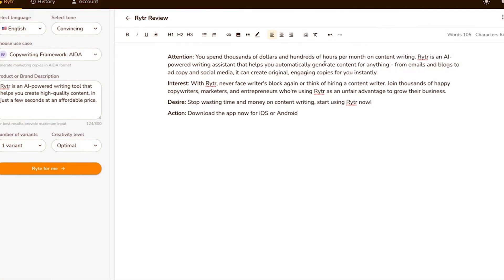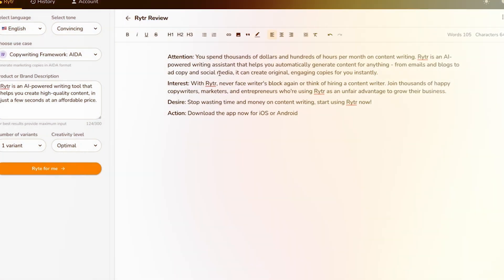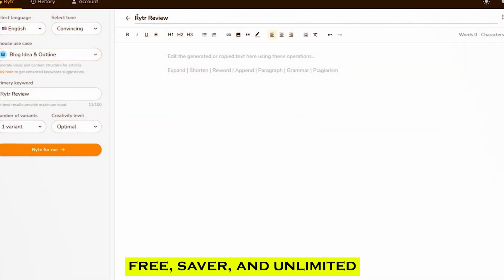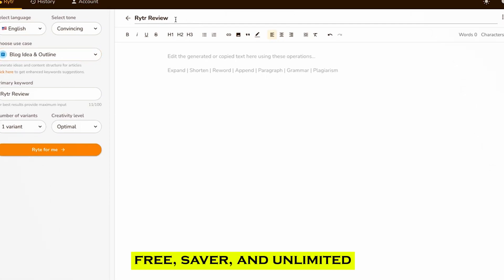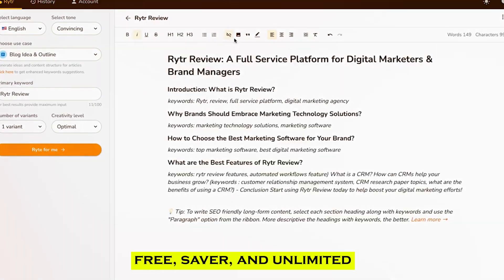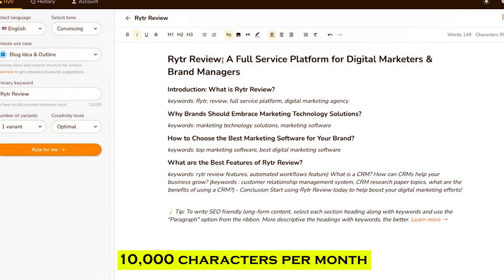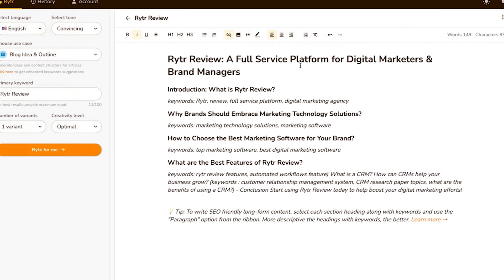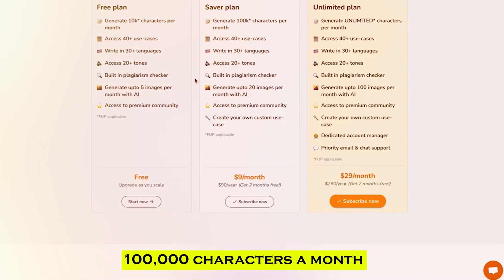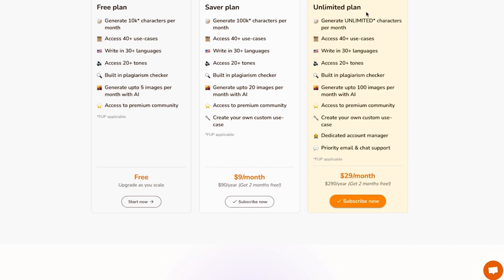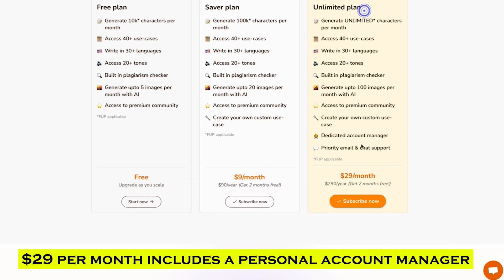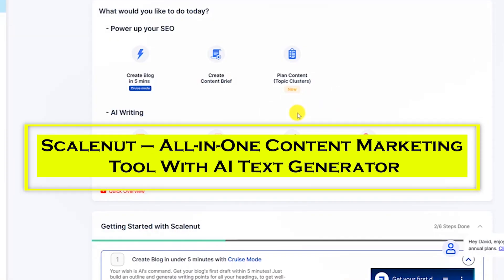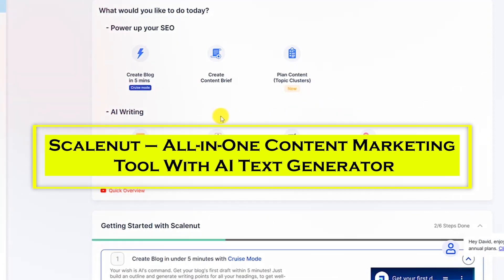It also includes a browser extension, third-party connections with SEMrush and SERP analysis, and an in-built plagiarism checker. Writer offers three plans: Free, Saver, and Unlimited. Users can produce up to 10,000 characters per month on the free plan, while the Saver plan allows for up to 100,000 characters a month. The Unlimited plan, which costs $29 per month, includes a personal account manager.